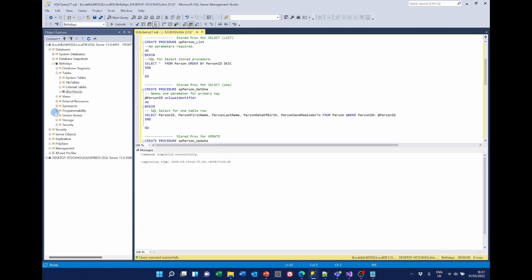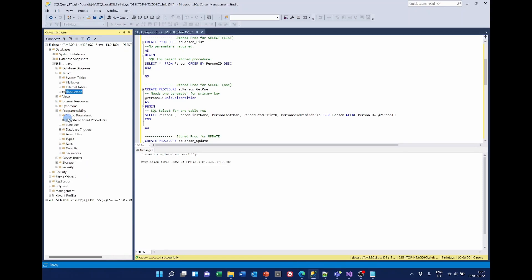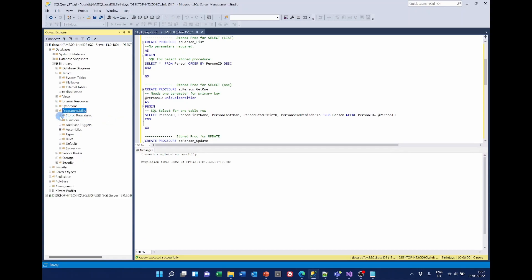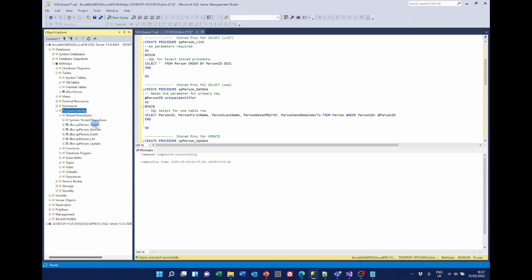If we look under Programmability — I have to refresh it — under Stored Procedures, we can now see we've got the stored procedures for each of the CRUD operations.